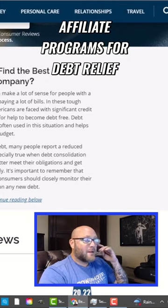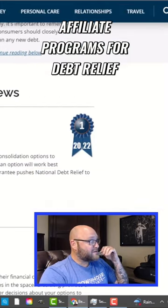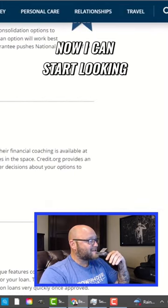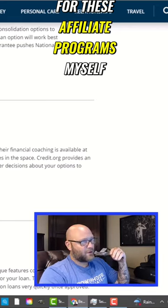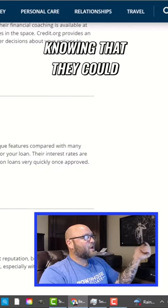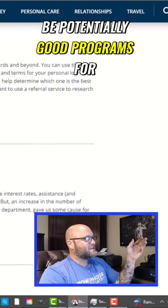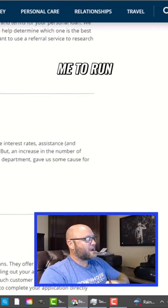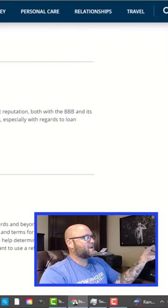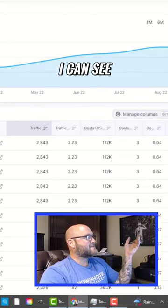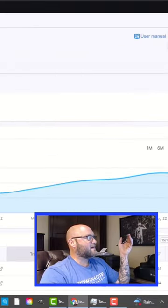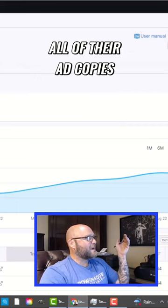Now I can start looking for these affiliate programs myself, knowing that they could be potentially good programs for me to run. If somebody else has been running them, I can see their ads, I can see they've been running for a long time, all of their ad history, all of their ad copies.